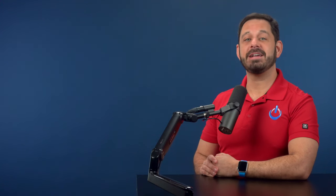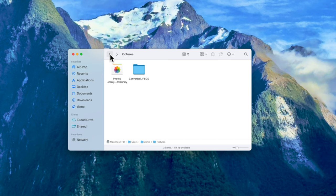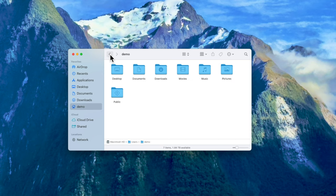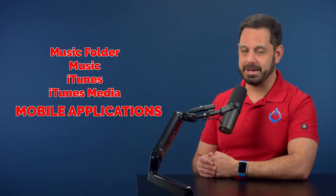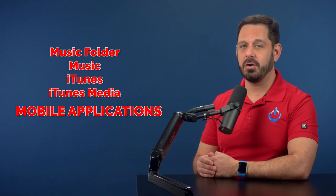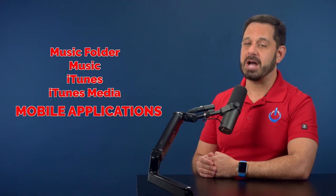The next type of junk is located in the Music folder. Press Command Shift H to go back to the home folder, then go into the Music folder. You may find a folder called iTunes — double click on that and then go into iTunes Media. The folder we're looking for is called Mobile Applications. If you find that folder, you can trash its contents.